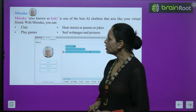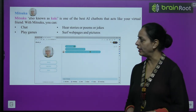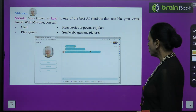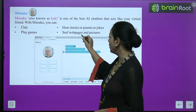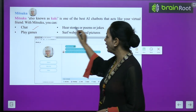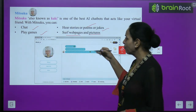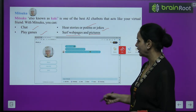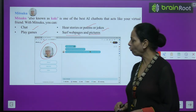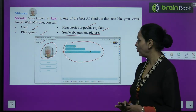Mitsuku, also known as Cookie, is one of the best AI chatbots that acts like your virtual friend. With Mitsuku you can chat, hear stories or poems, jog, play games, or surf web pages and pictures. You can chat, listen to stories and poems, play games, and search web pages and pictures. Like here, the chatbot is labeled 'Cookie' and shows you conversation — all the interaction is available.